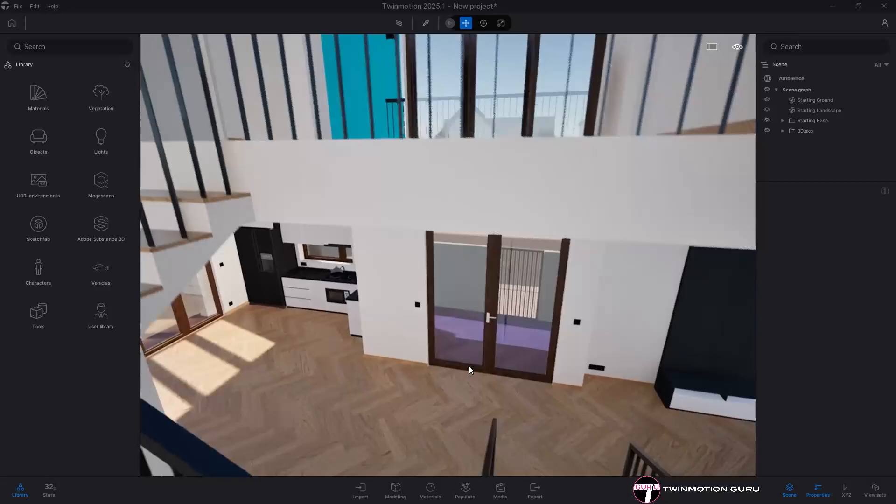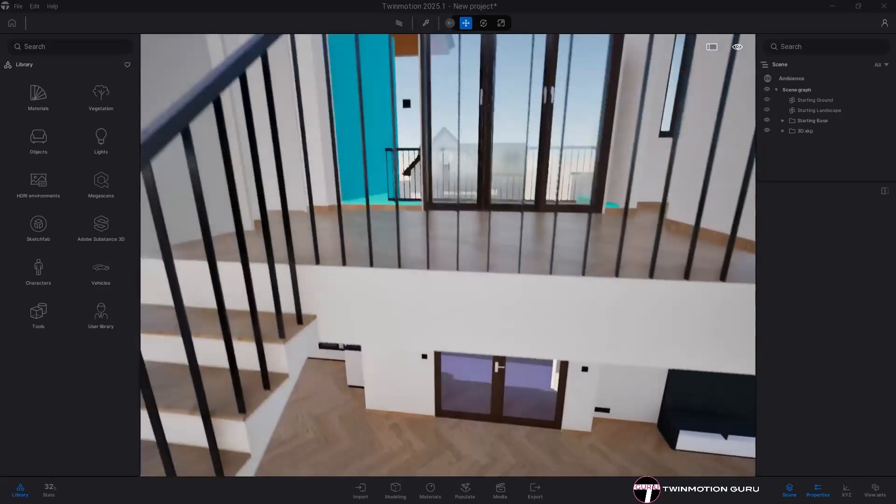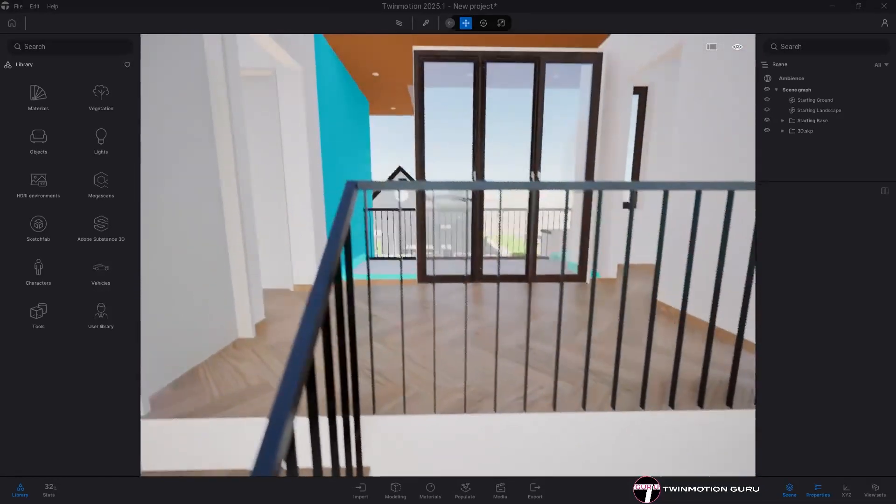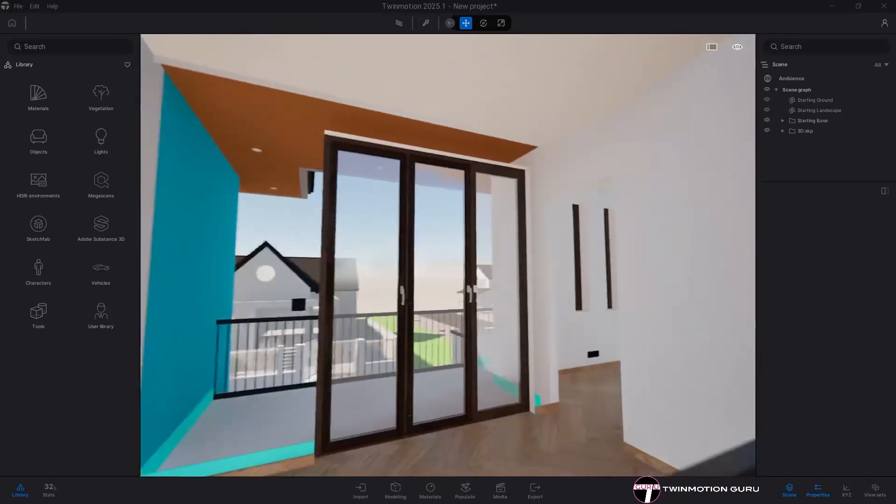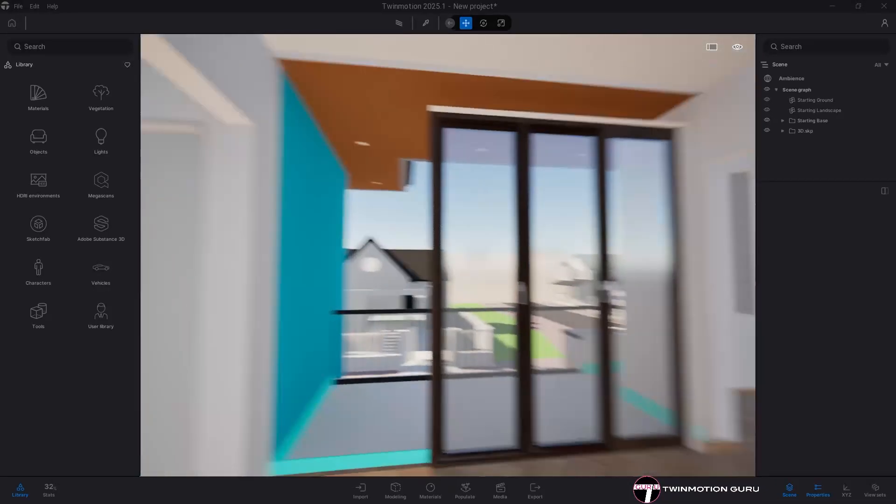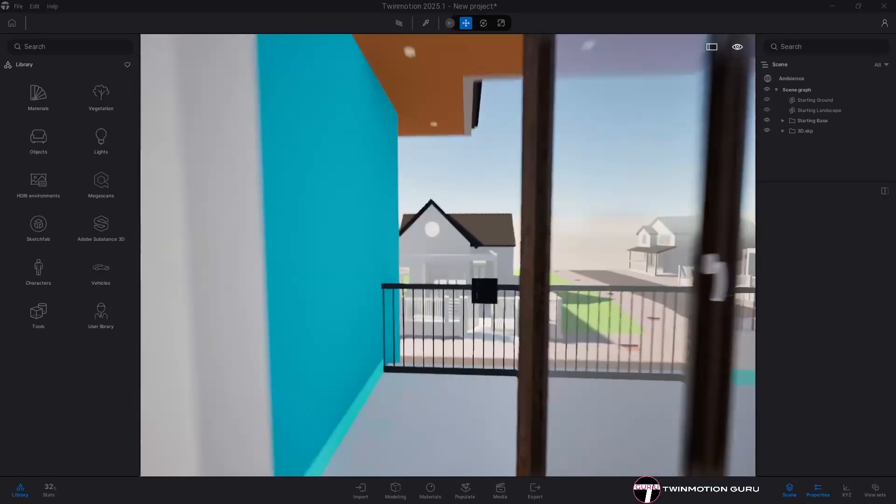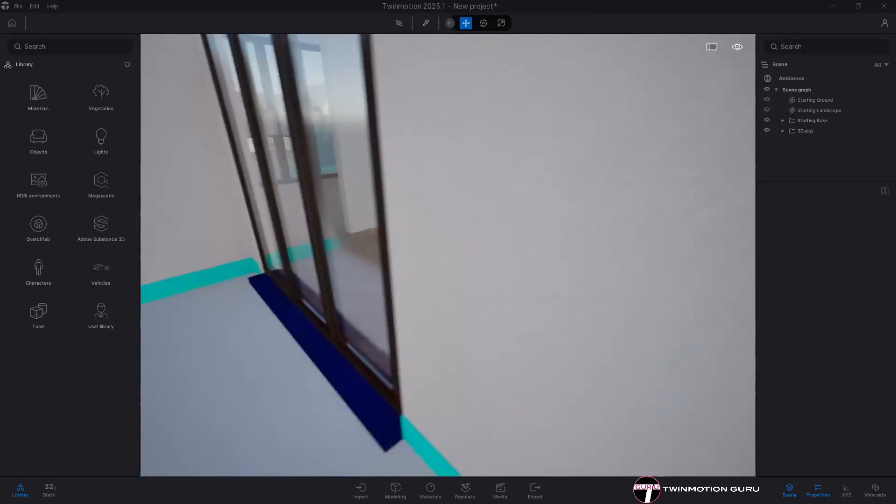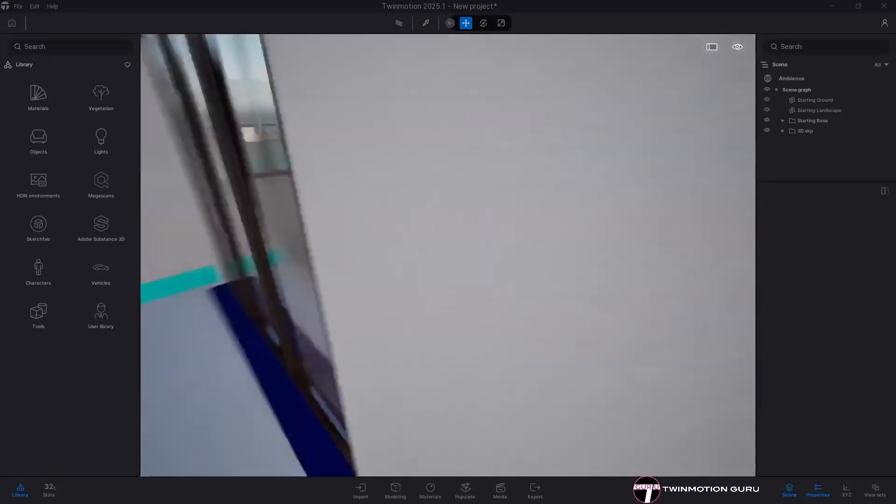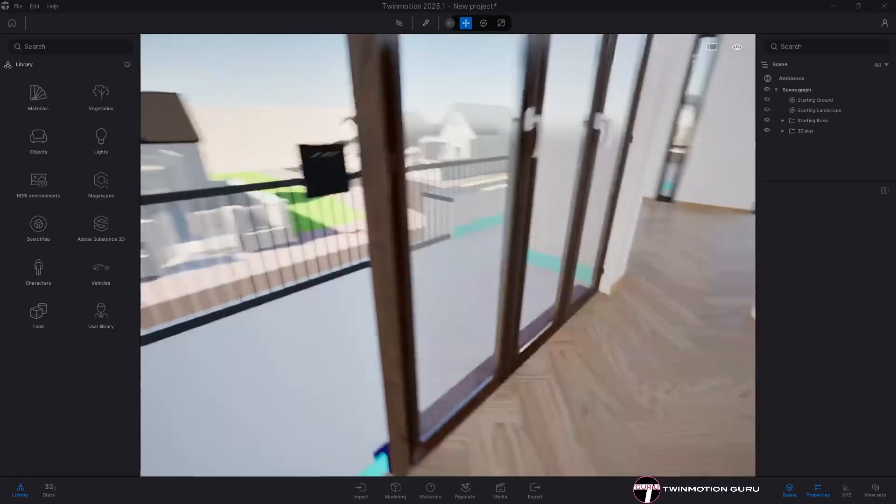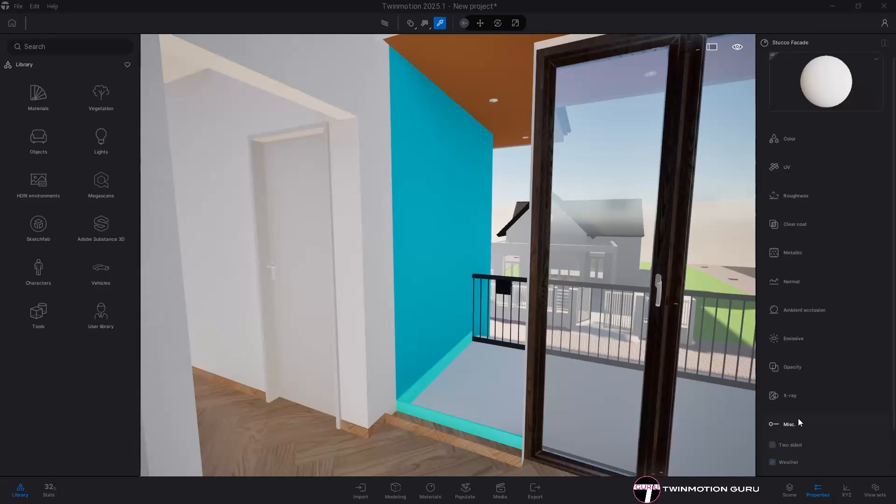Finally, pay attention to the direction of the surfaces so as not to burden the file. Twinmotion shows only the positive directions of the surfaces. The negative direction is made transparent.